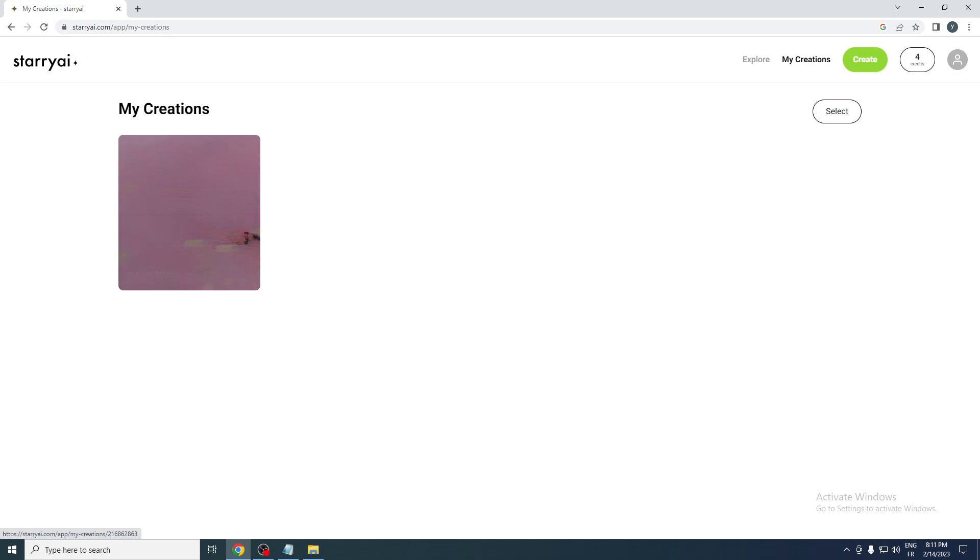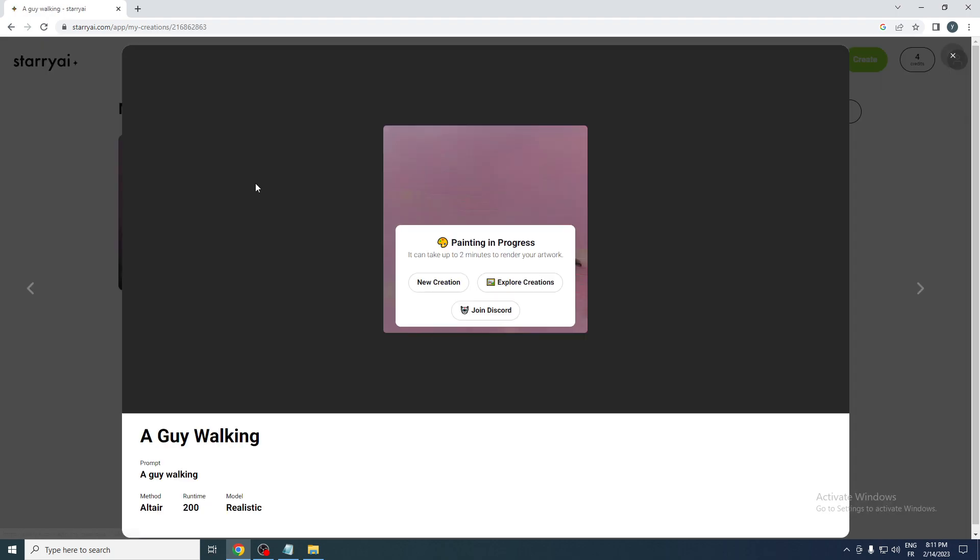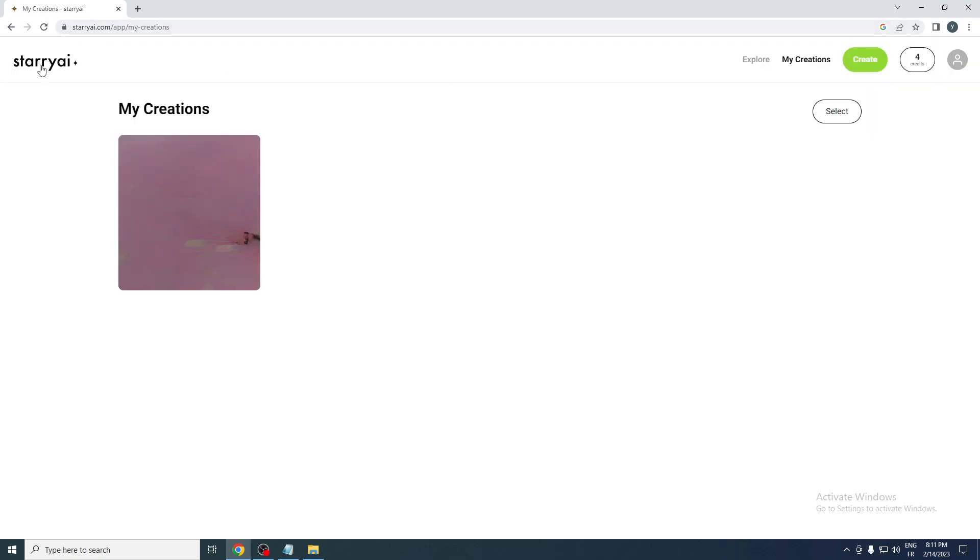That's how you can actually use Starry AI. You have to be really patient to get your images unfortunately, and hopefully by the end of the time you will get really cool images like we saw on the home page. That was it for today's video. If you enjoyed please leave a like and thank you for watching.